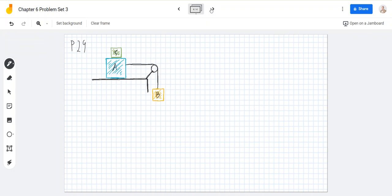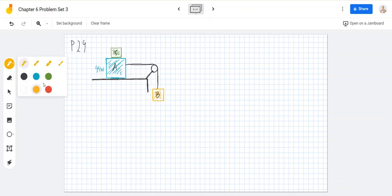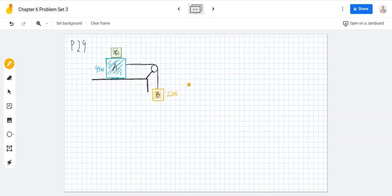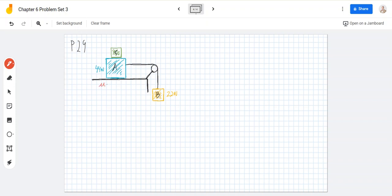Let's do one more. Problem 29 says in figures A and B have weights 44 and 22 newtons respectively. Determine the minimum weight of block C to keep A from sliding if the coefficient of static friction between the block and the table is 0.2.